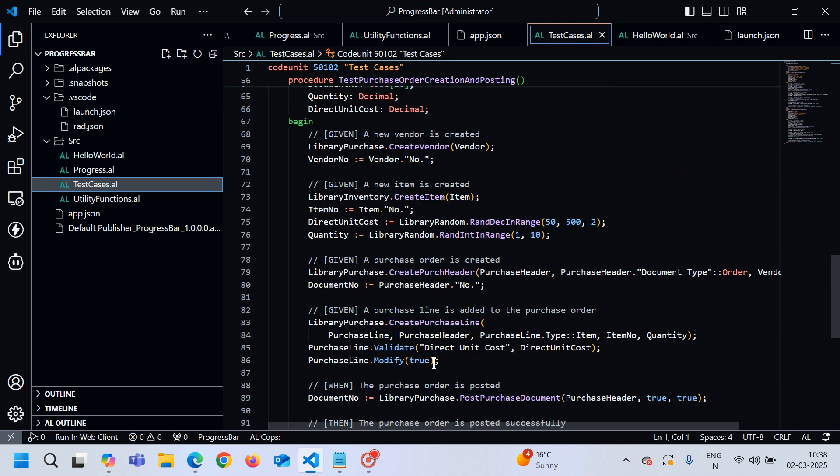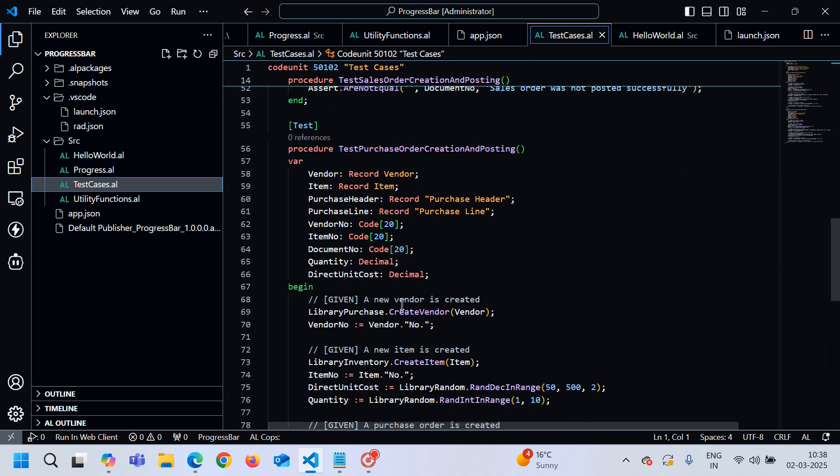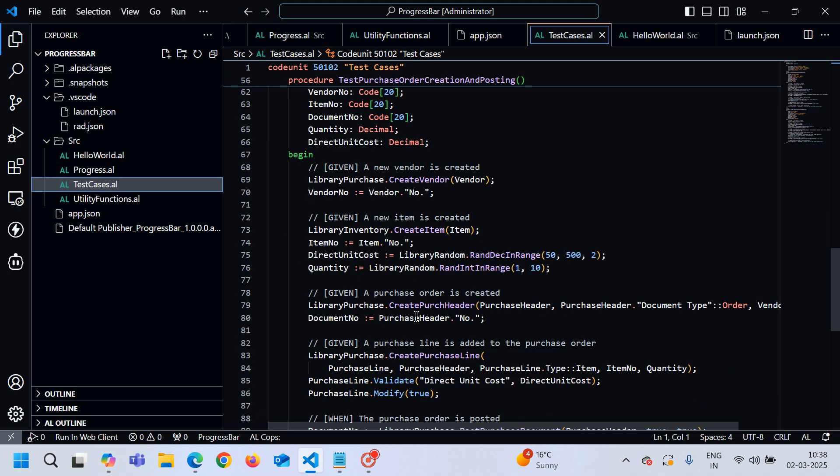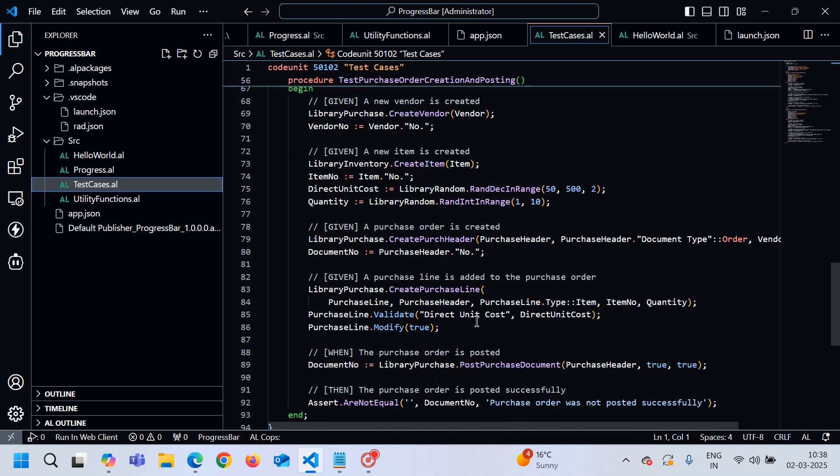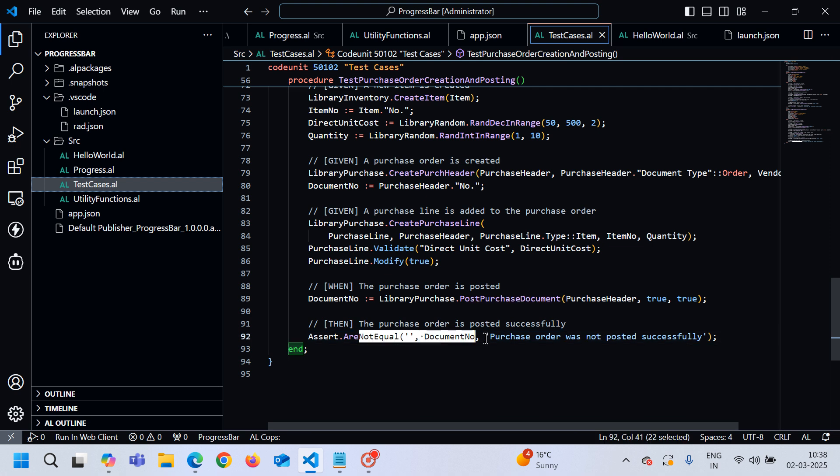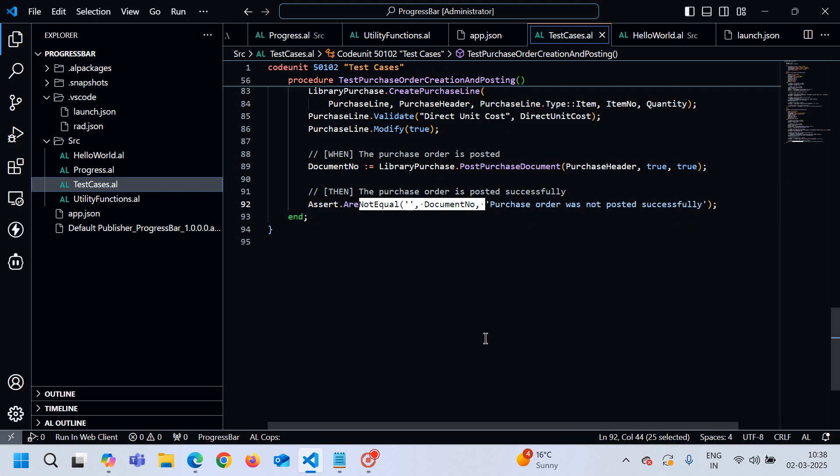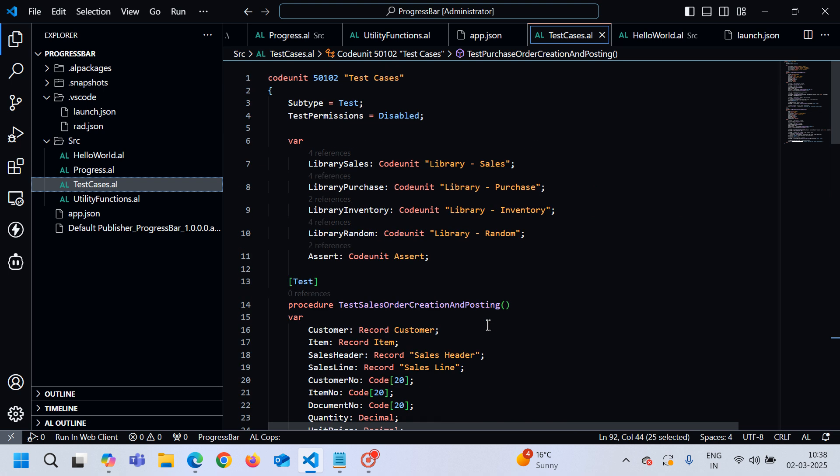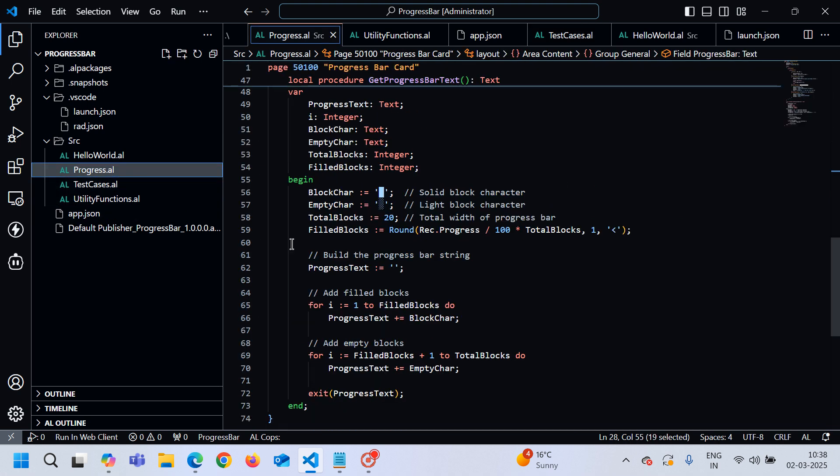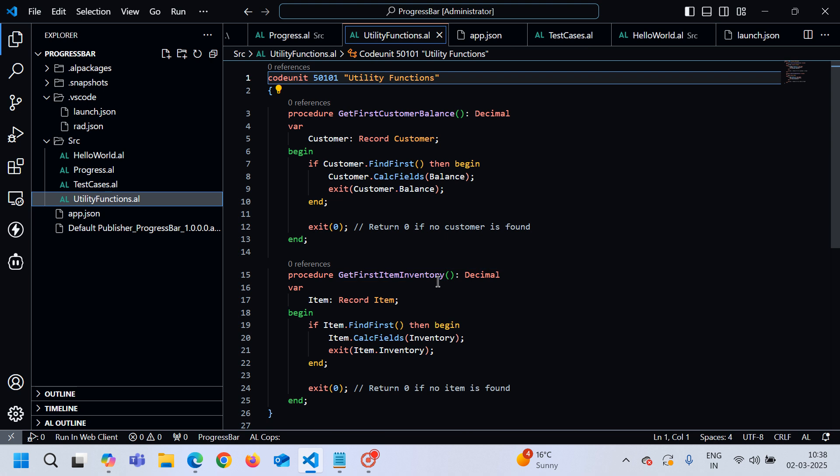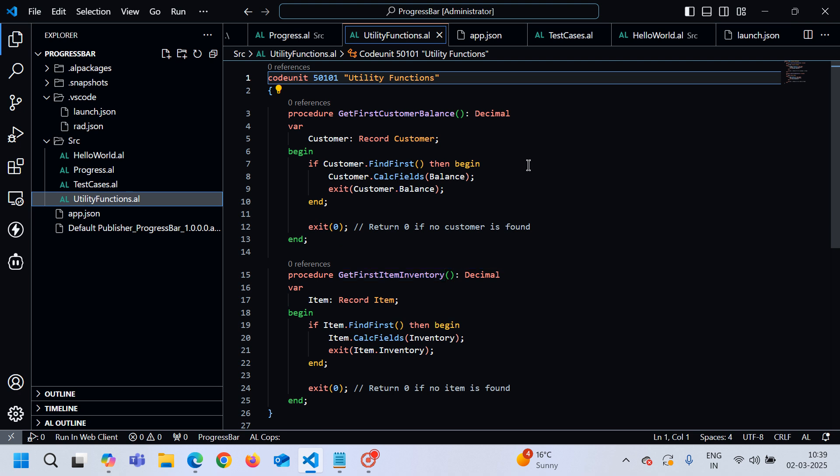As you can see from here as well, currently library inventory.CreateItem, create purchase header, create purchase line, then post purchase document checking the assert.AreNotEqual as well. And this progress bar code and this utility functions CalcFields, all output was in just simple one prompt. Maybe today is not a lucky day at least for me, or maybe my prompt is not liking today.